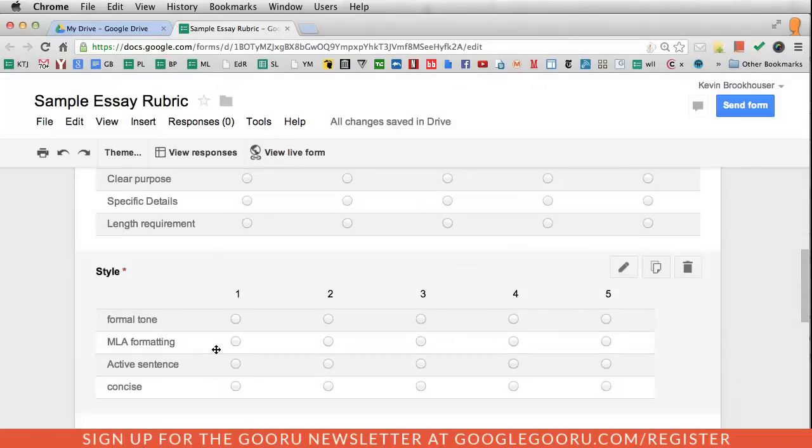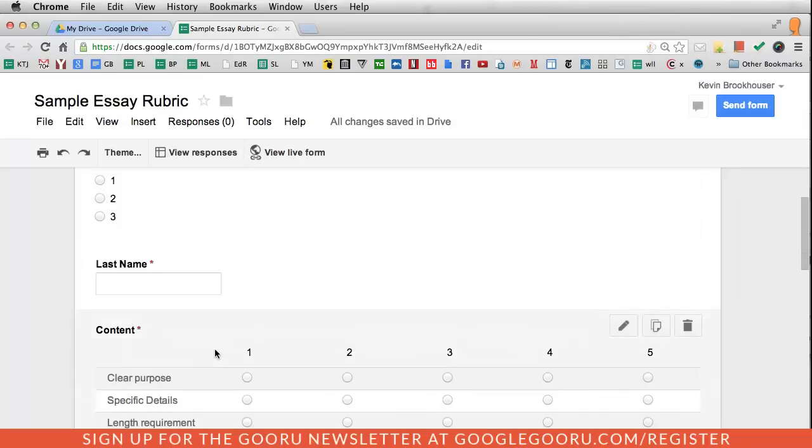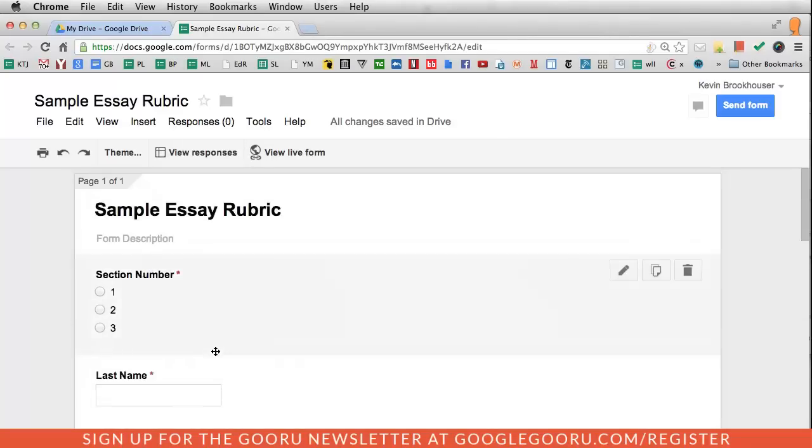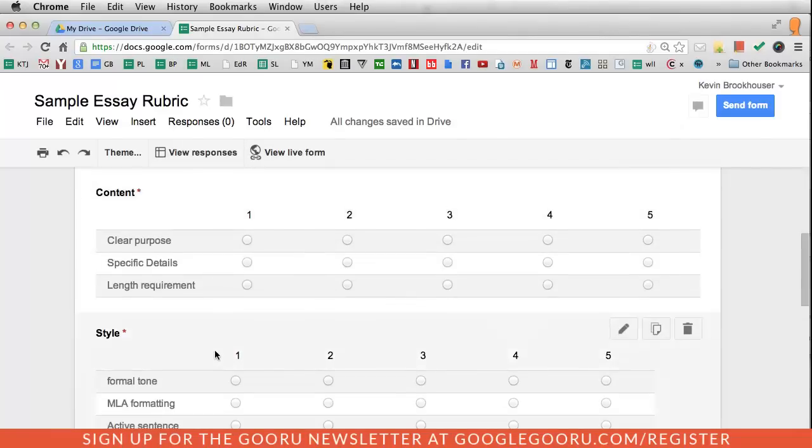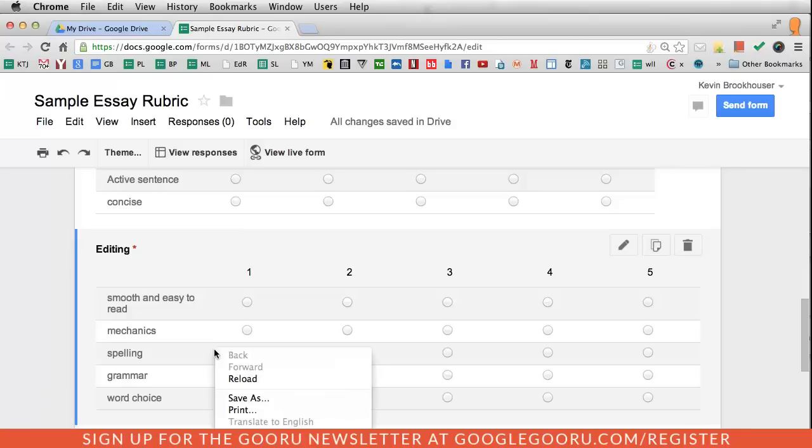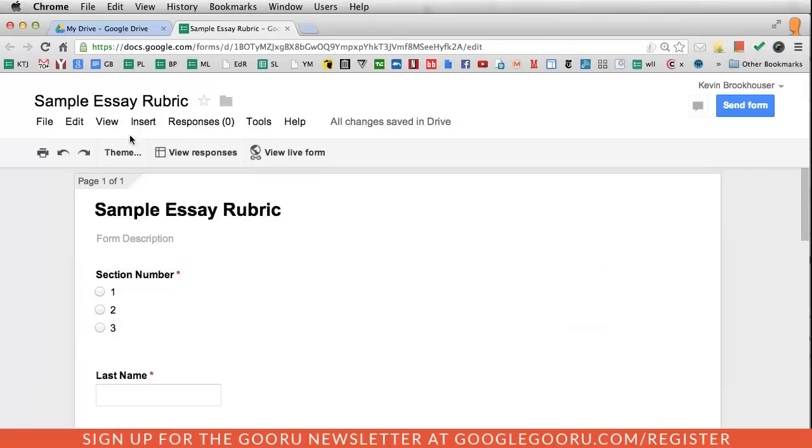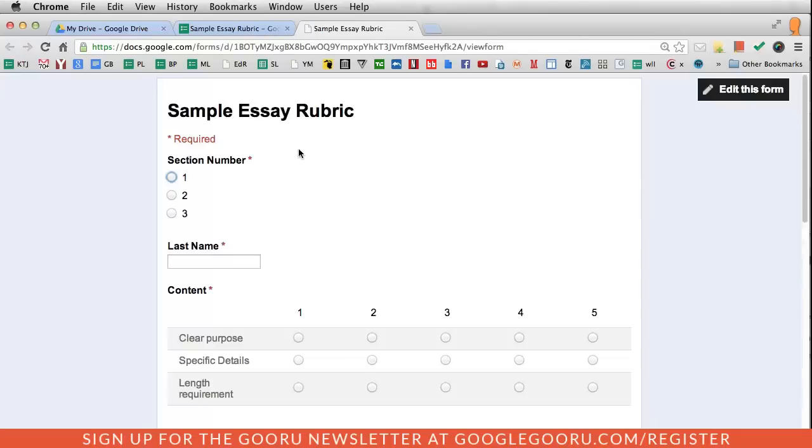I can either send this form to my students to have them evaluate their own work, or I can just keep it to myself and use it to collect all of the data as I'm grading through the paper or for the assignment. Up at the top of the page, I can click view live form. This is the link to the live form.